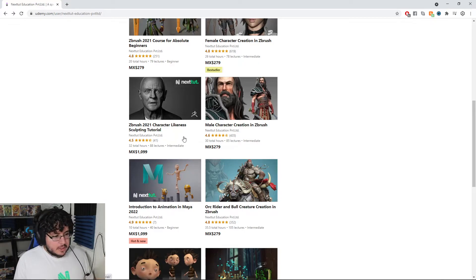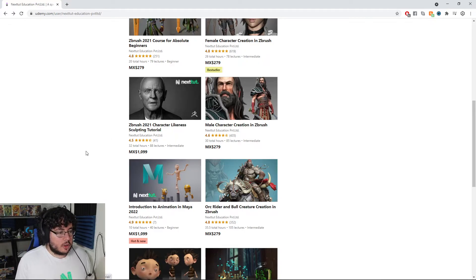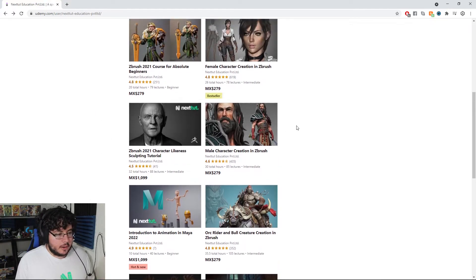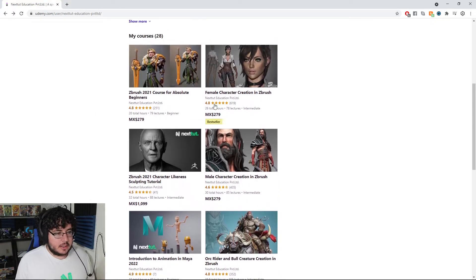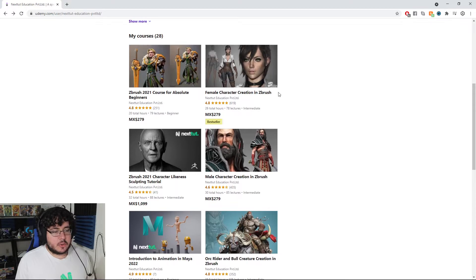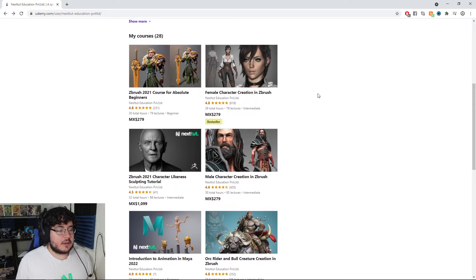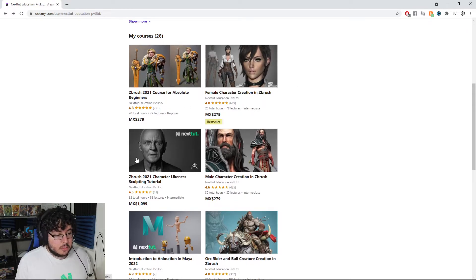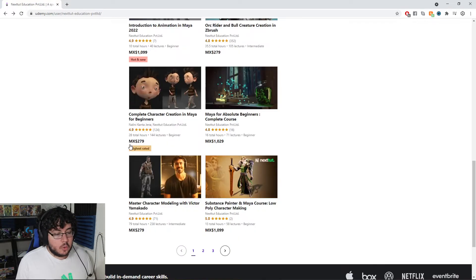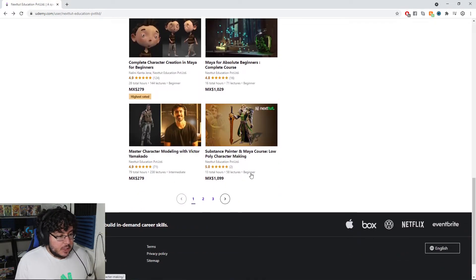We also have amazing tutorials from other great artists, like this Female Character Creation course, which is also very famous — a lot of people have downloaded this one. There's also a really new one with Anthony Hopkins.